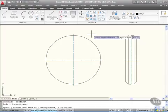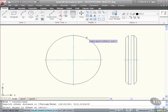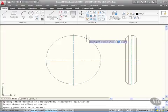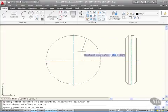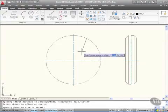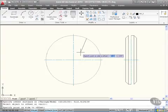So if I now press enter, it tells me to select the object to offset. That's going to be the outer circle. I then move inwards to specify the point on the side of the circle to offset. See the line coming in? Make sure you go inside your outer circle and click.